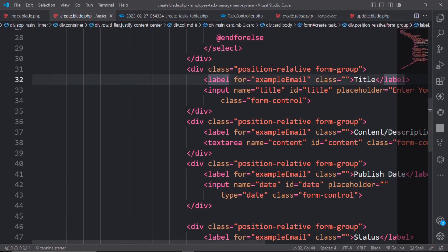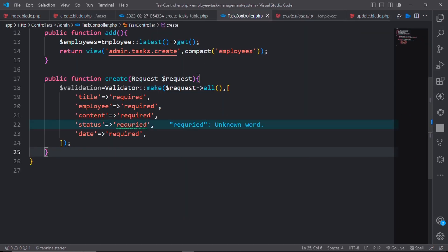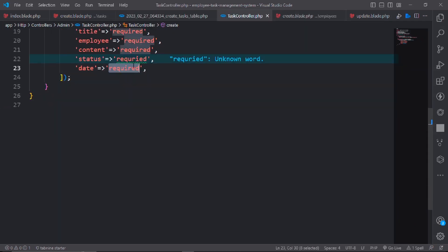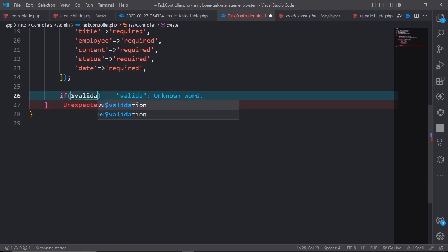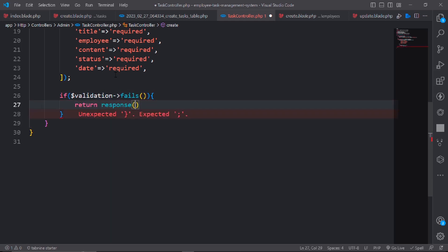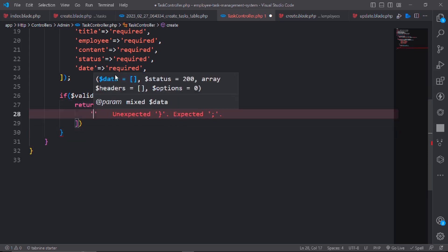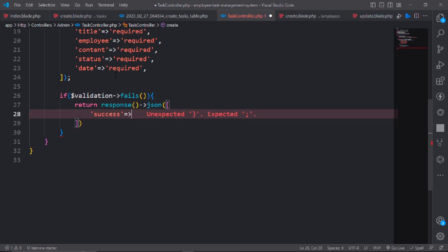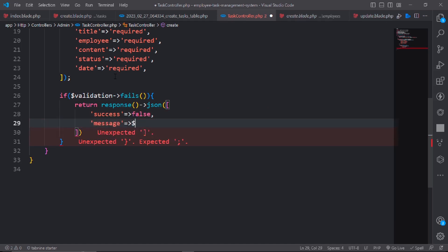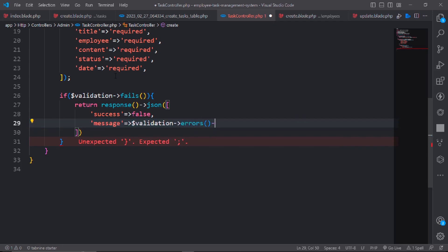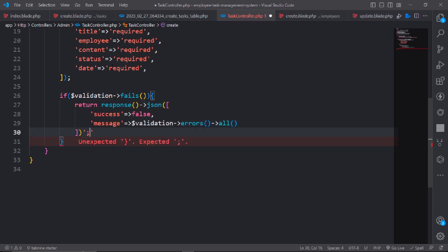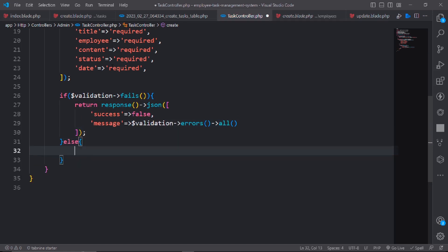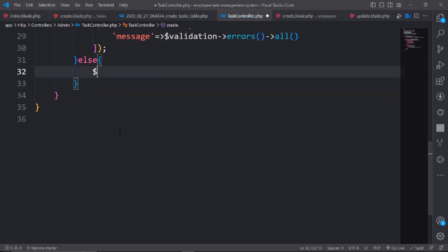Make the validation check. If validation fails, return response json with success false and message showing validation errors.